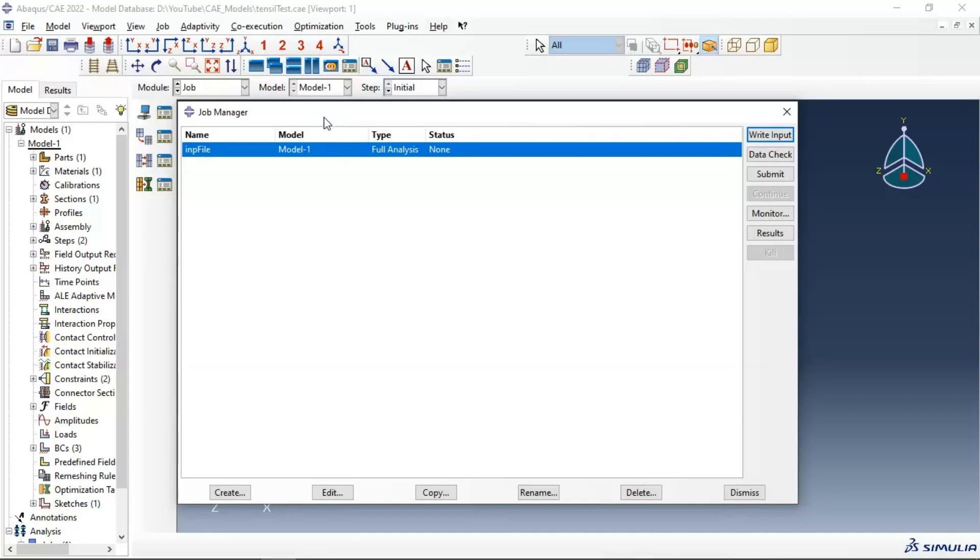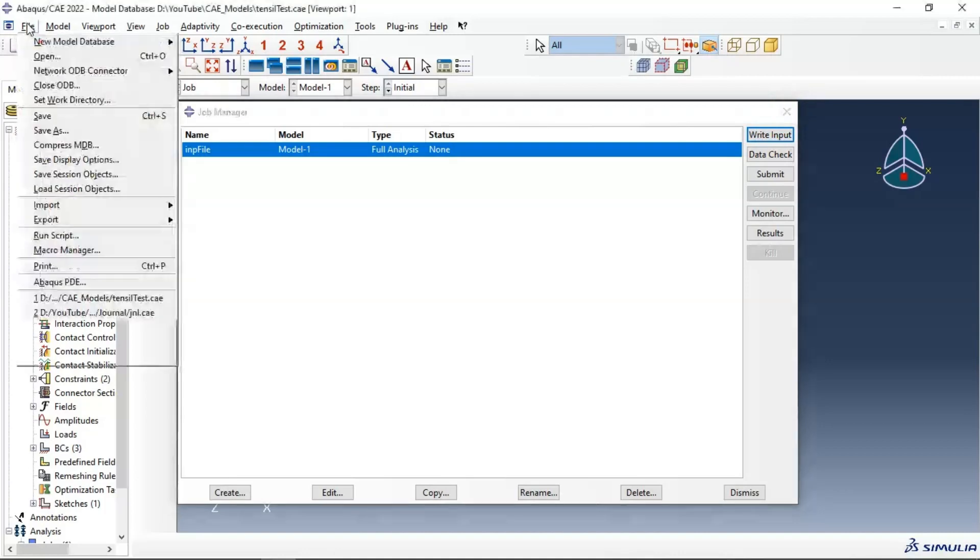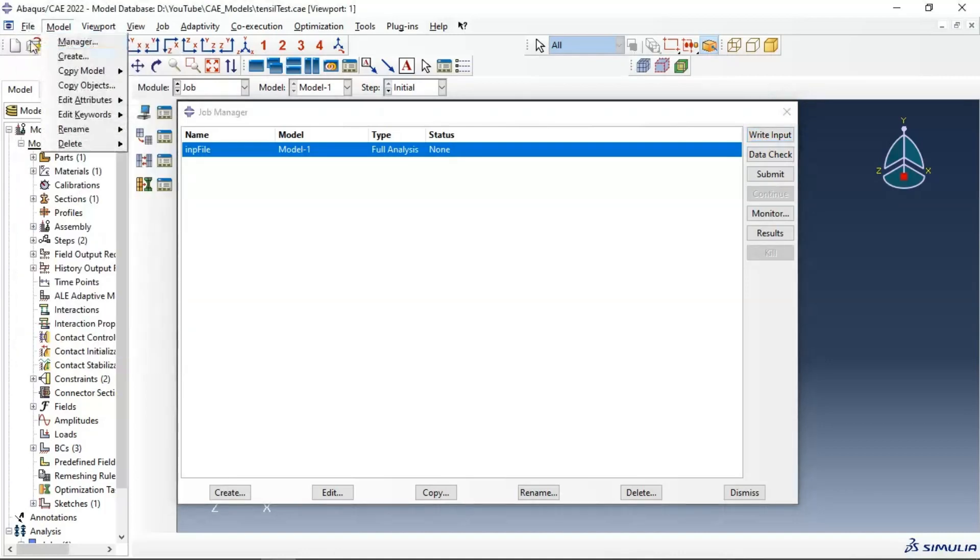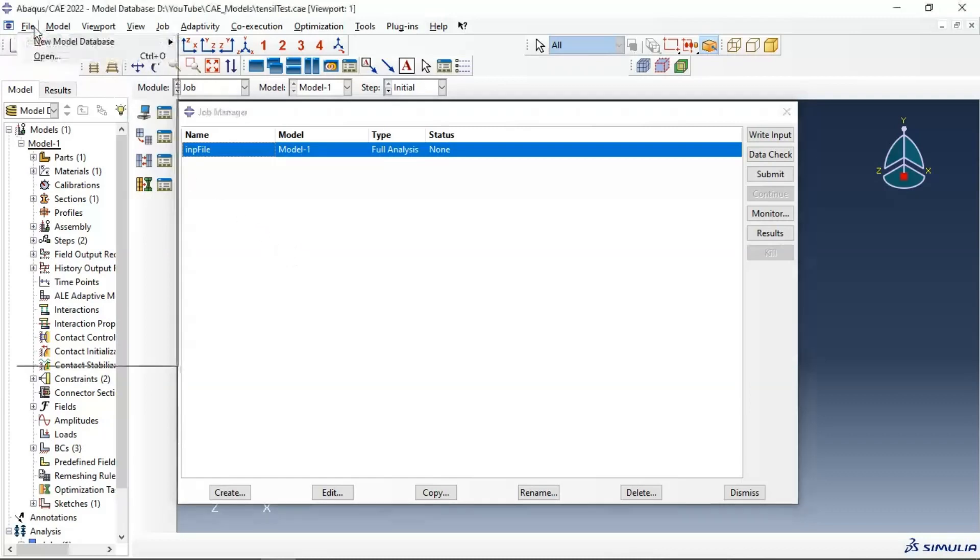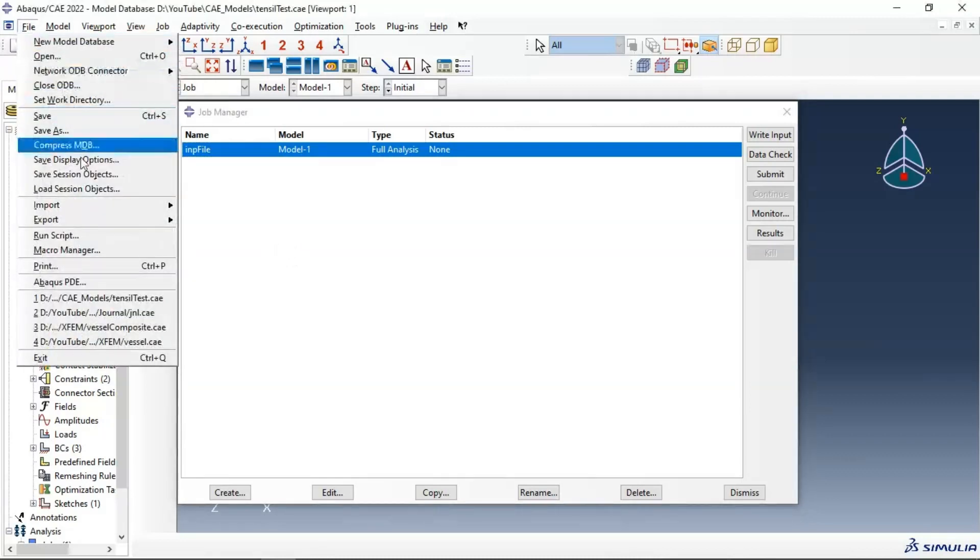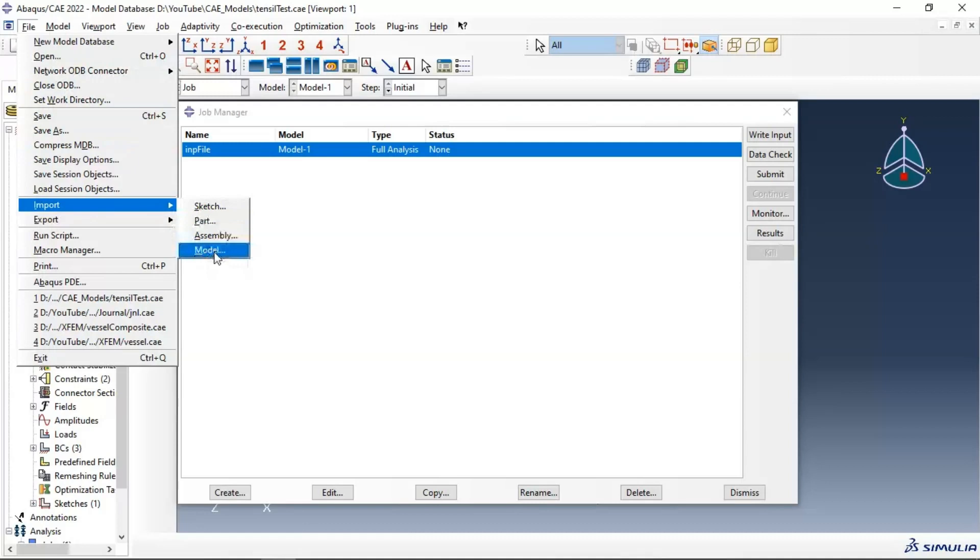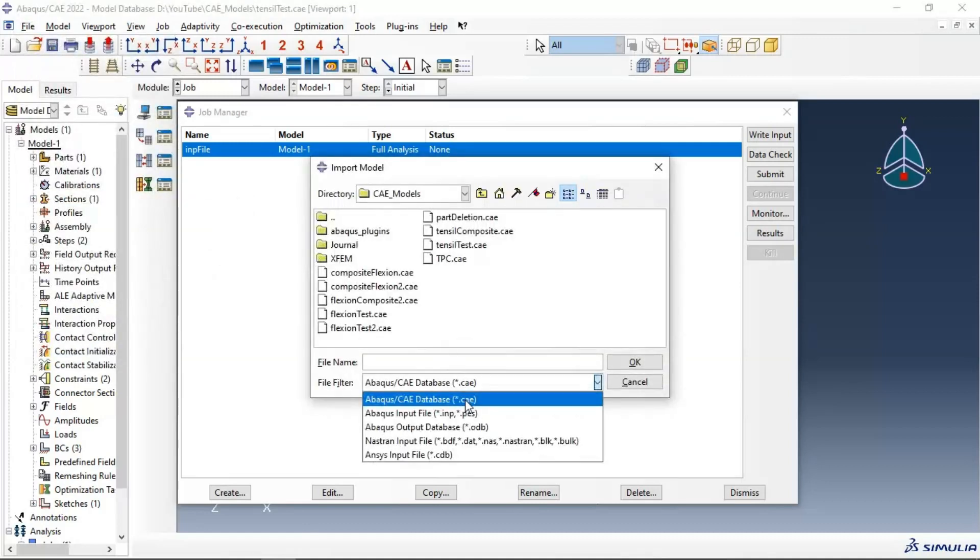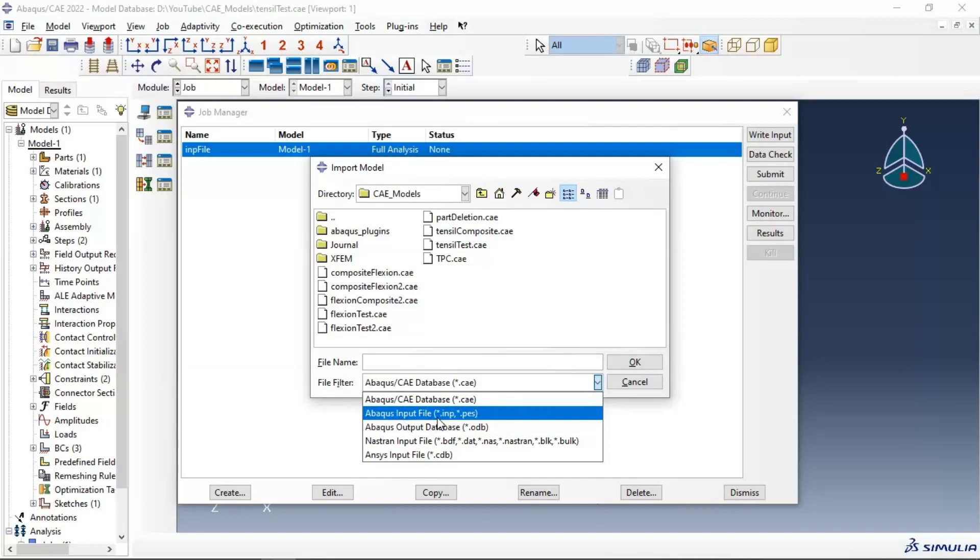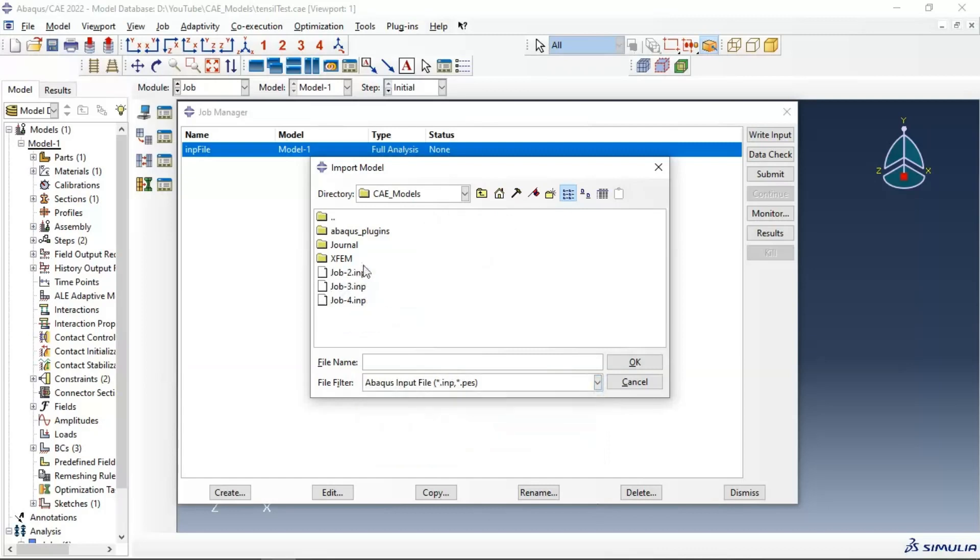Let's go to file. Now we need to see how to open this file or import this file in our Abaqus. Go to file, import. You can use model and select EMP, Abaqus input file. Click OK.